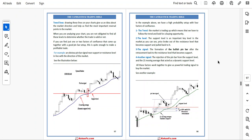In the example above, we have a high probability setup with four factors of confluence. First, the trend — the market is trending up, so we look for buying opportunities. Second, the level — the support level is an important key level; price broke out of the resistance level that became support and pulled back to it. Third, the signal — the formation of a bullish pin bar after the retracement back to that support level. Fourth, another signal — the rejection of the pin bar from the support level and the 21 moving average, which acted as a dynamic support level. All these factors work together to give you a powerful trading signal to buy the market.